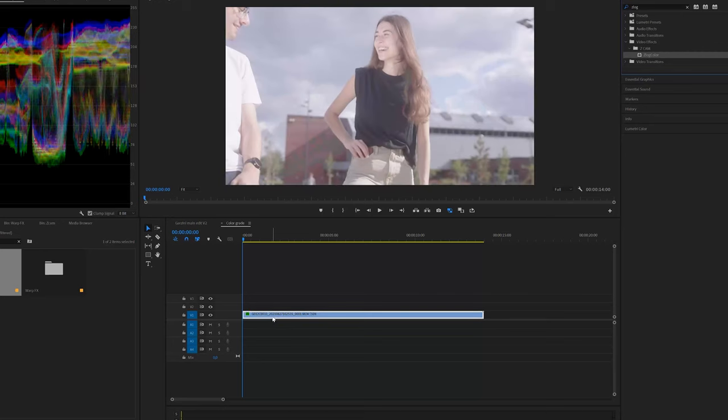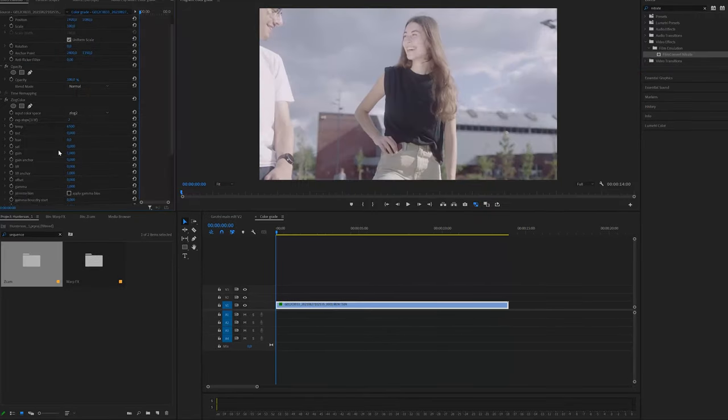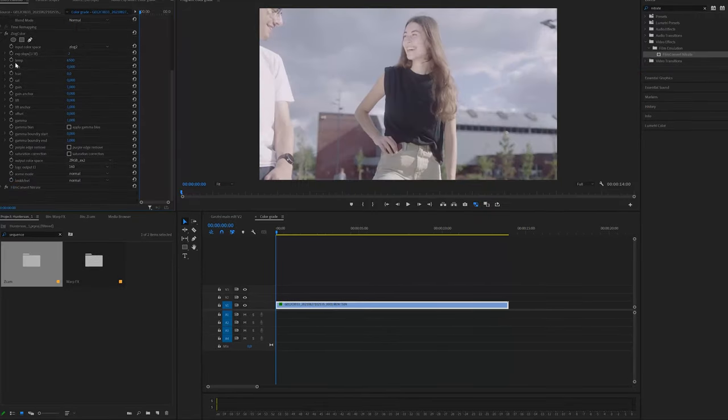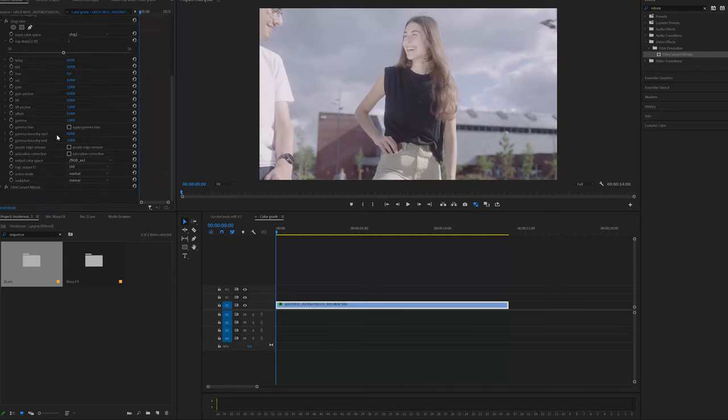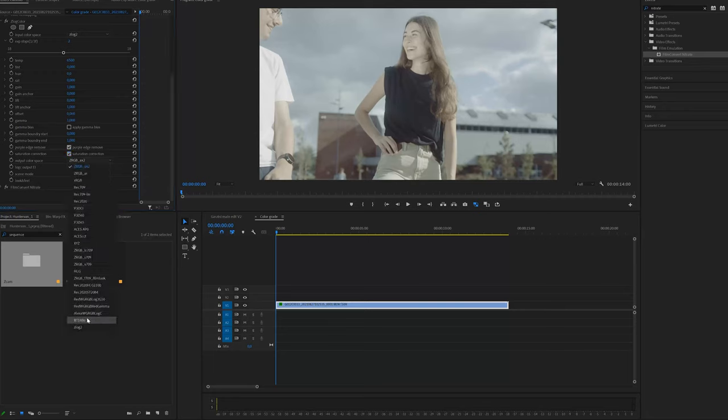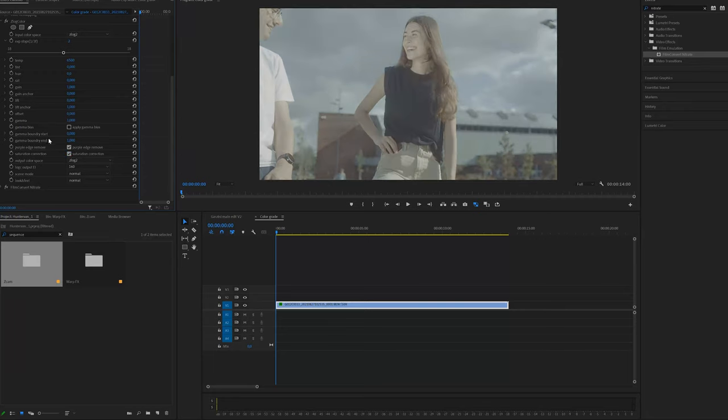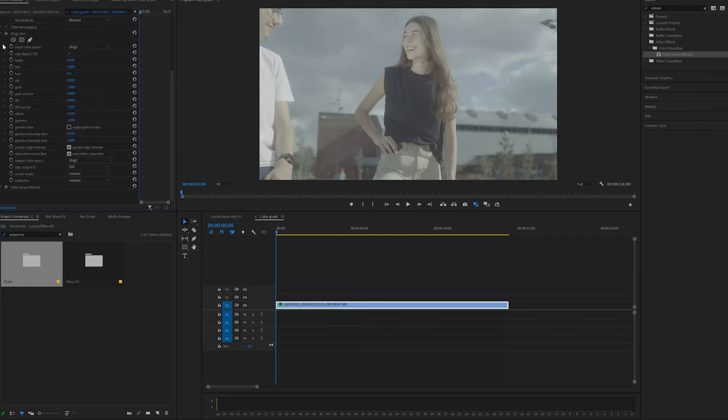First, I open the clip and adjust the footage with the Z-Log color tool. Fine tune the exposure. I select purple edge remove and saturation correction. And then lastly, most importantly you have to select Z-Log2 in the output color space.